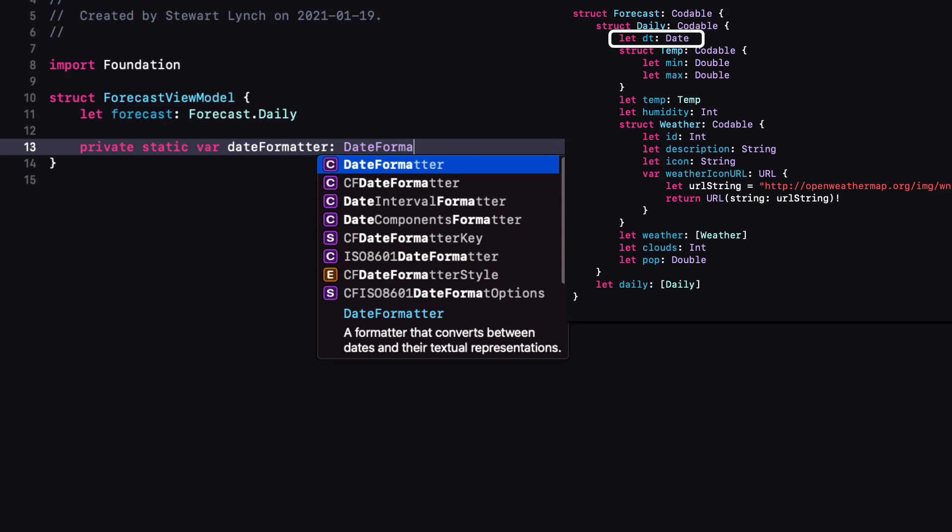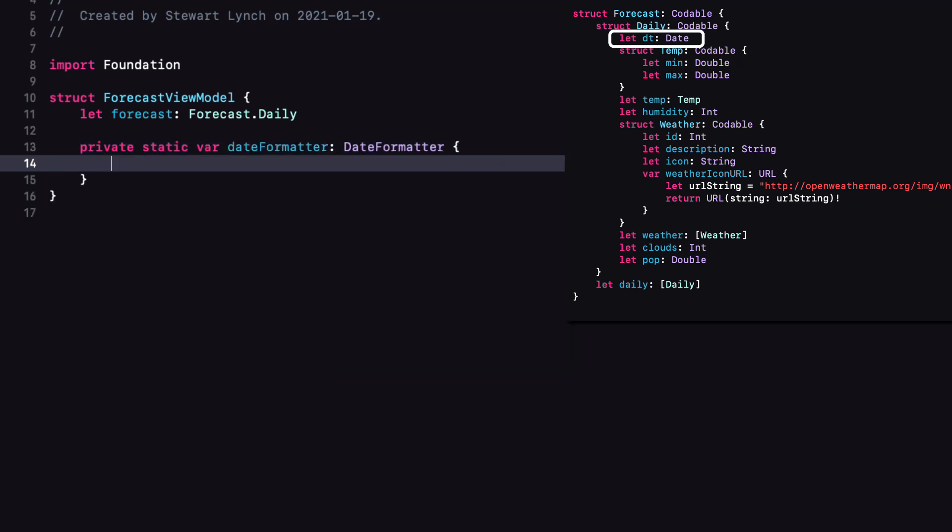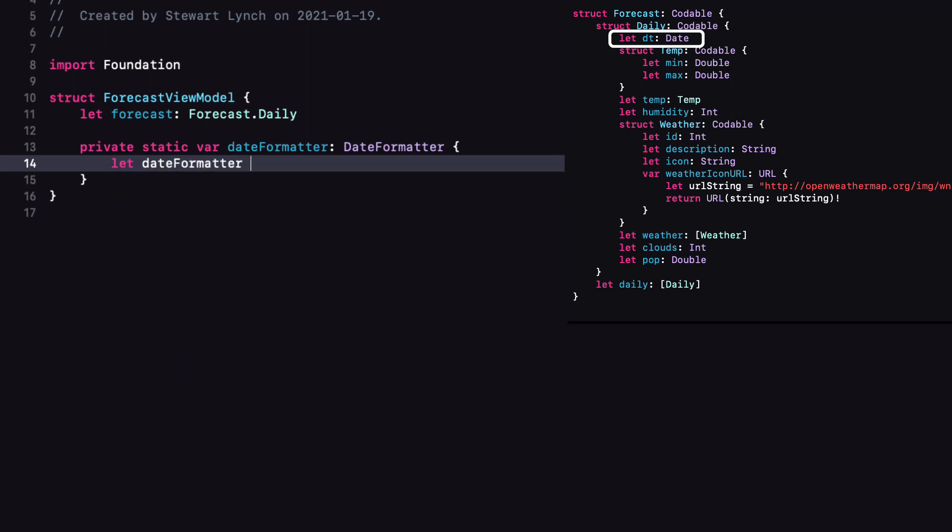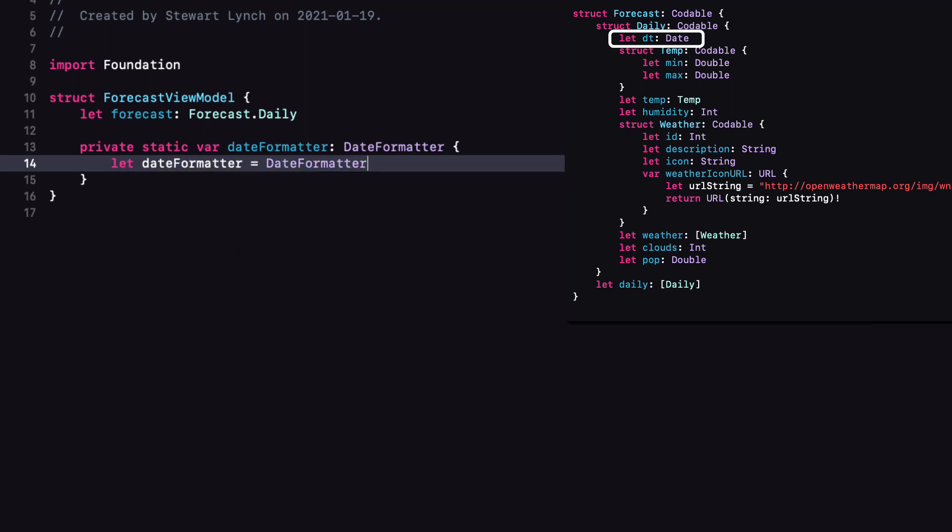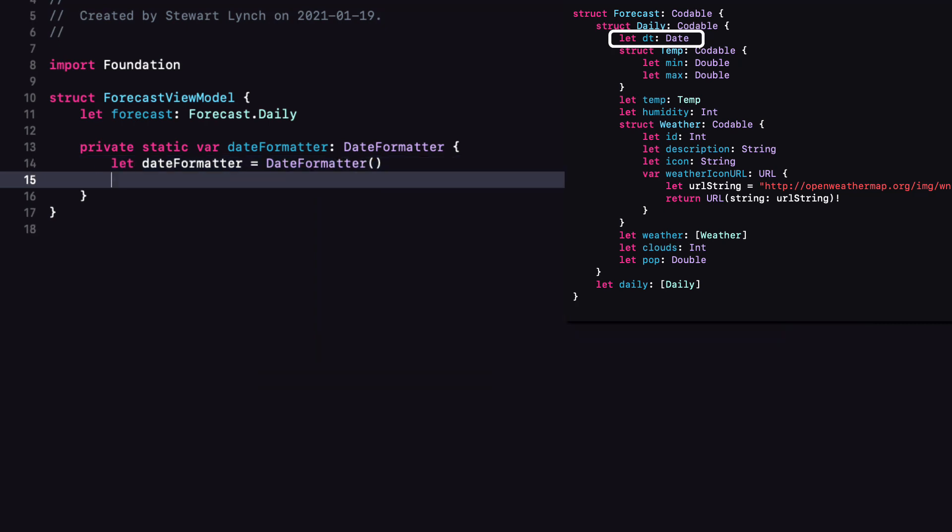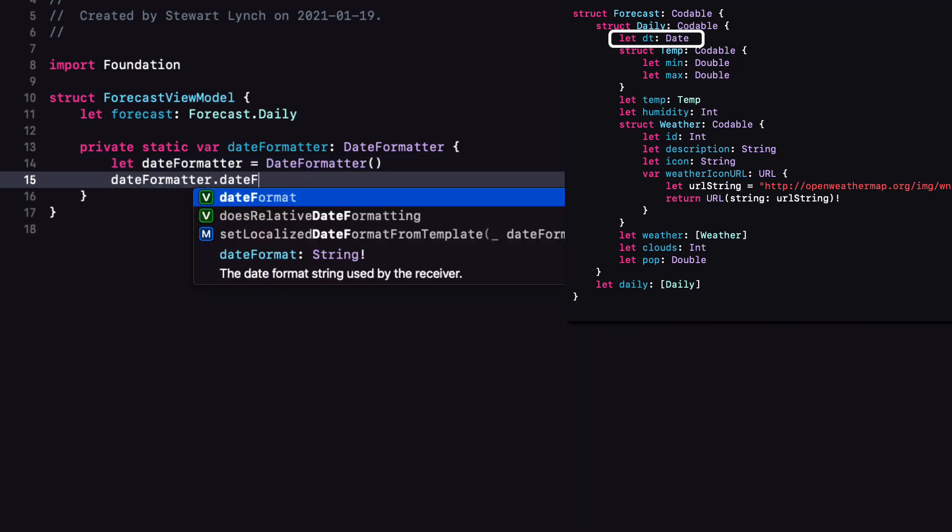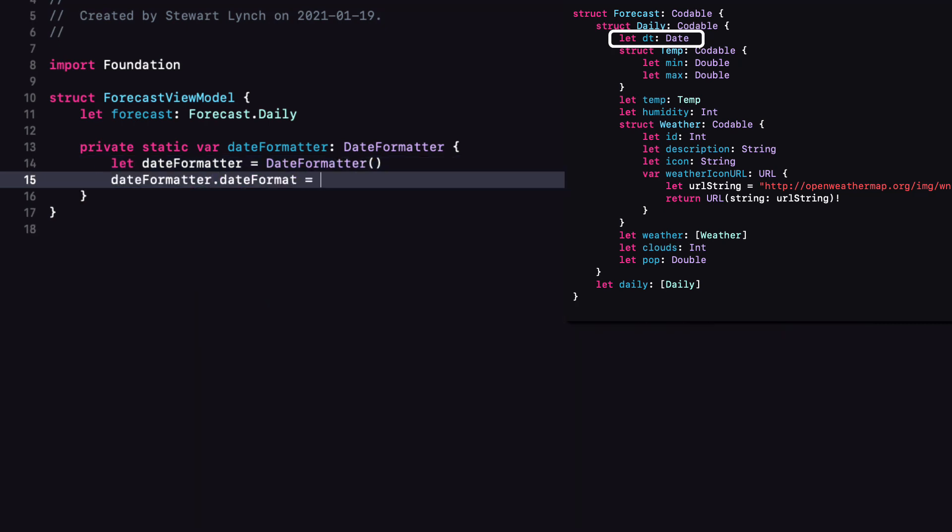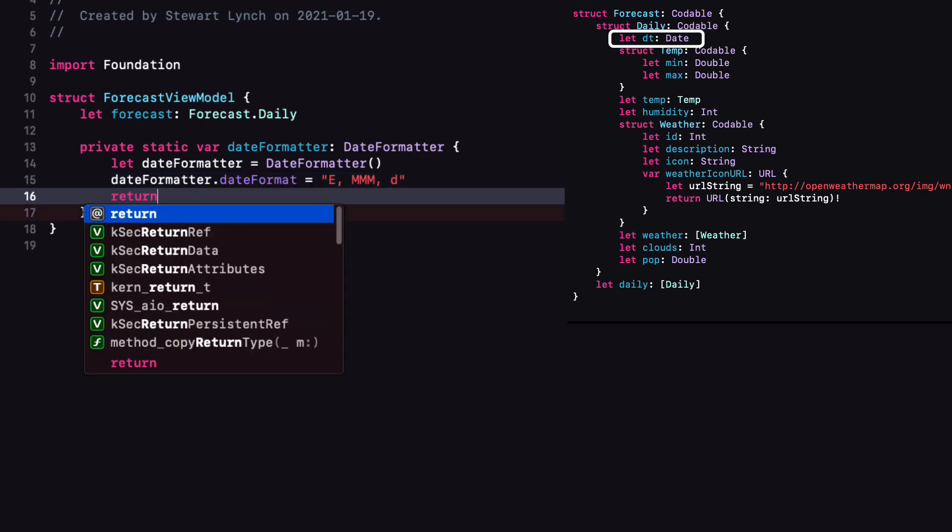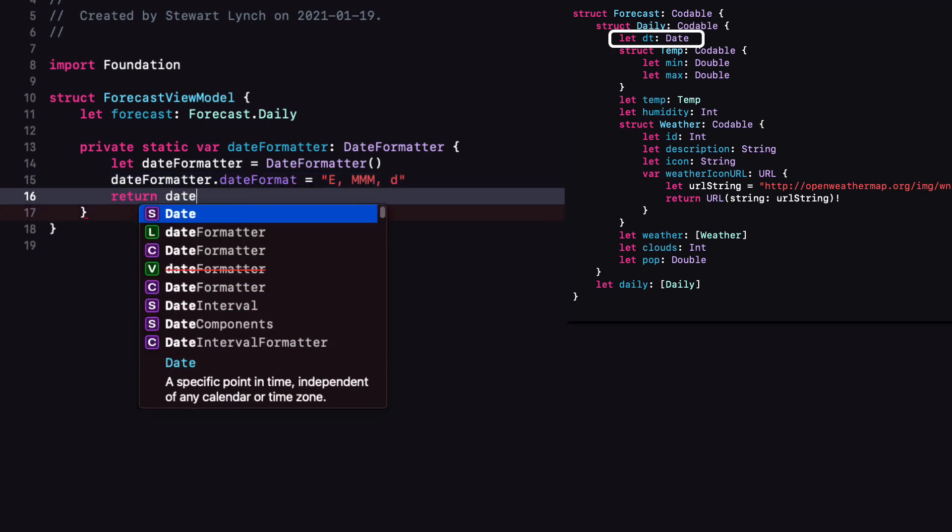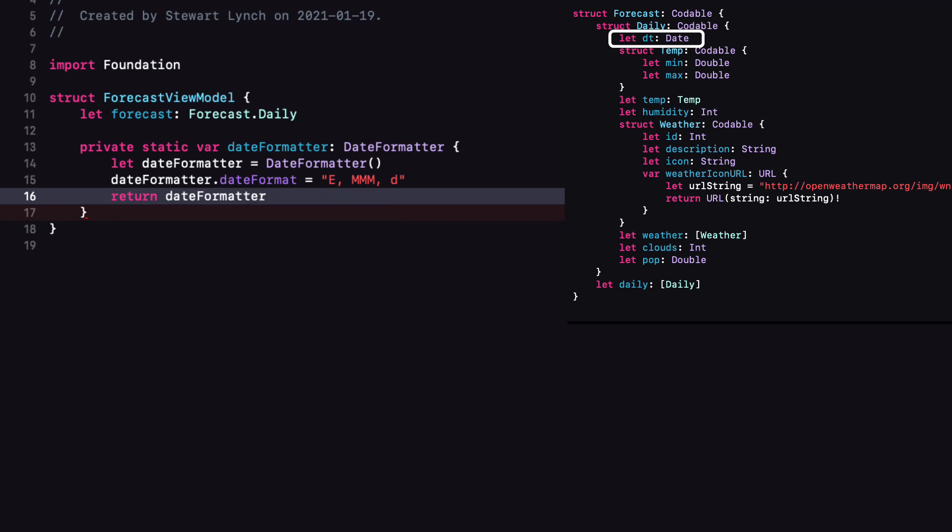So we'll start with private static var dateFormatter, which is a date formatter. It's a computed property. We'll create our instance of date formatter. And then for dateFormatter's dateFormat, we can specify the string that we had before. And then finally return the date formatter.